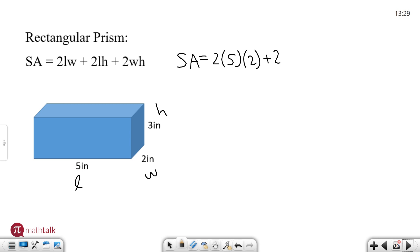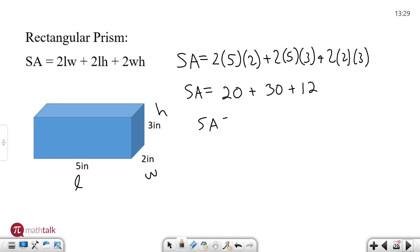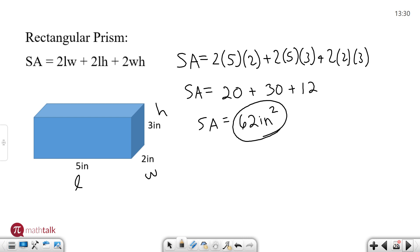Next we have twice times length times height, so length is five and height is three. And the last term is twice width times height, which is two and three. So let's multiply: two times five times two is twenty, two times five times three is thirty, and two times two times three is twelve. One last addition: twenty plus thirty plus twelve gives us sixty-two, and our units are inches squared. Any area measurement always uses squared units, so the surface area of this rectangular prism is sixty-two inches squared.